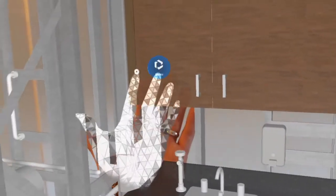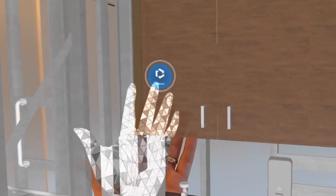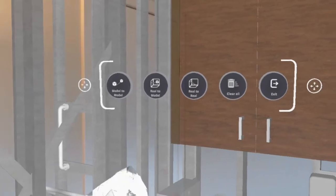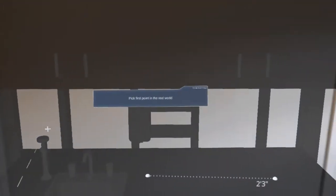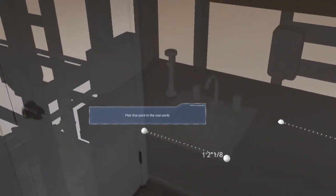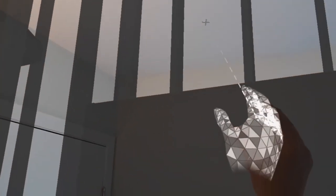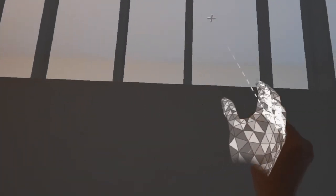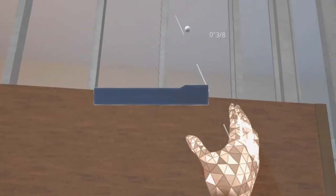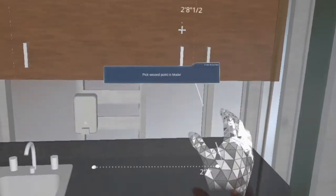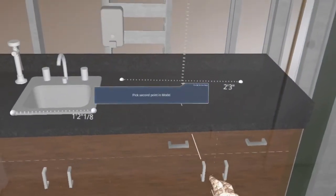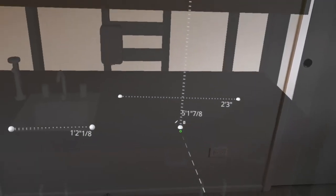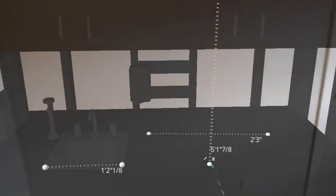Now if I go to my menu again and I switch over to real to model, this will do measurements between my real environment and my model. So if I click for instance a spot on my ceiling, I can measure the distance from my ceiling to the top of the countertop, about five foot two.